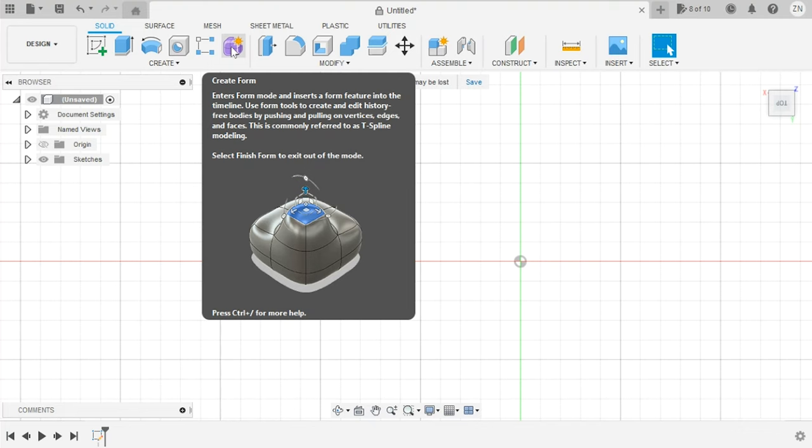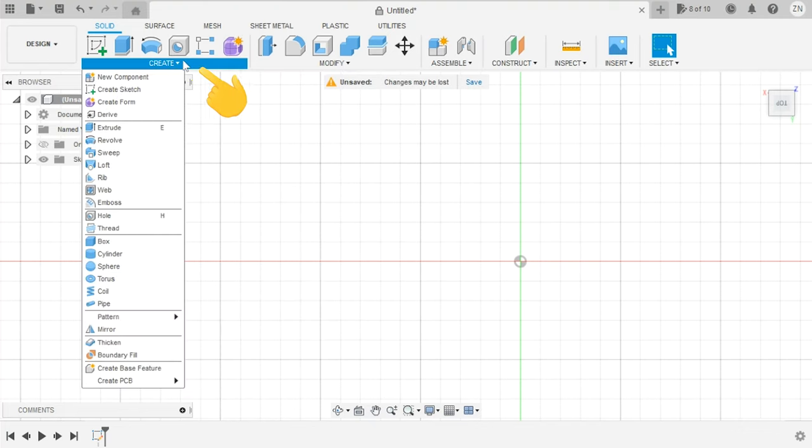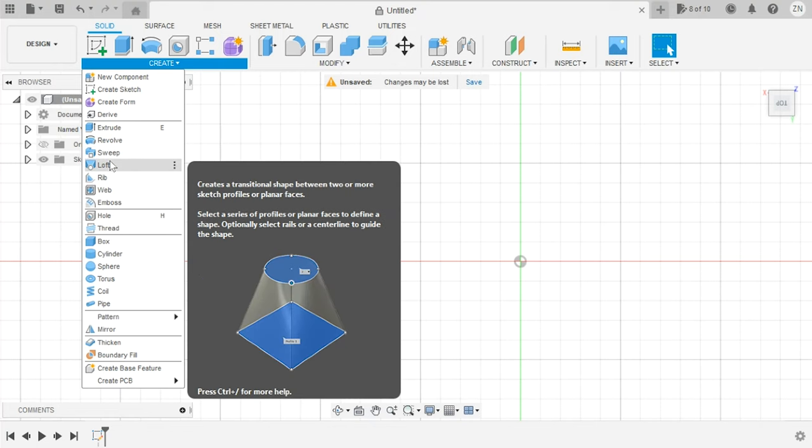Aside from the tools I just showed you, the most essential tools in this menu I've found are Sweep, which lets you guide a sketch along a rail—kind of like a train—forming a 3D shape like a branch, and the Loft tool, which lets you knit 2D sketches on different planes together to blend them into one shape.